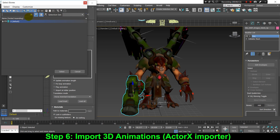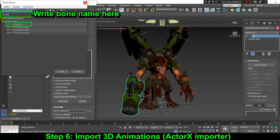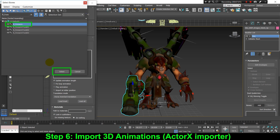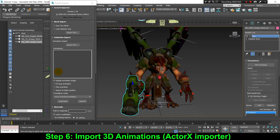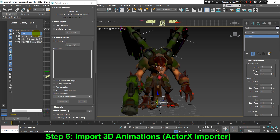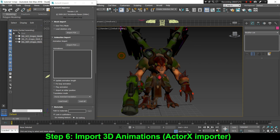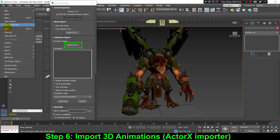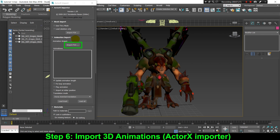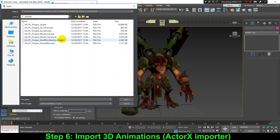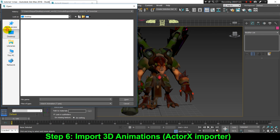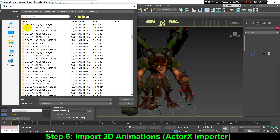Now we're ready for importing all the animations for this model. But before importing any animations, don't forget to save a backup of your project, because sometimes importing an animation can cause problems and you can lose all your work. For importing animations we just have to click Import PSA, then browse to the Drogos asset folder — the animations are usually stored in the folder named animset.